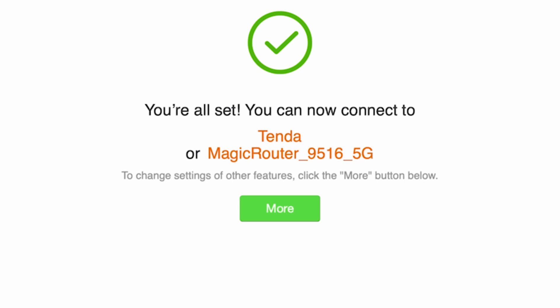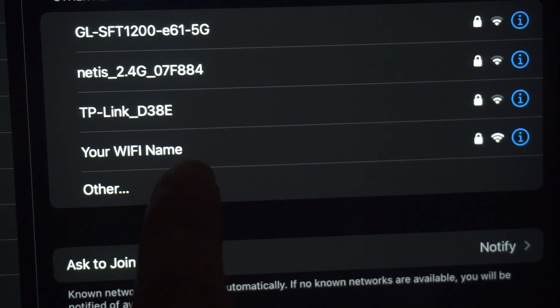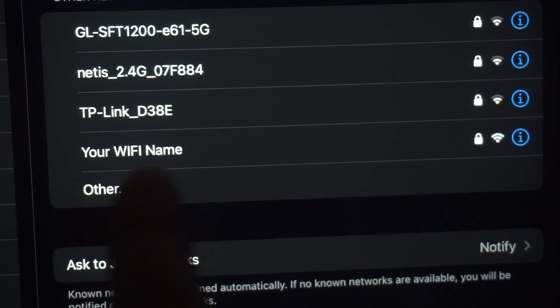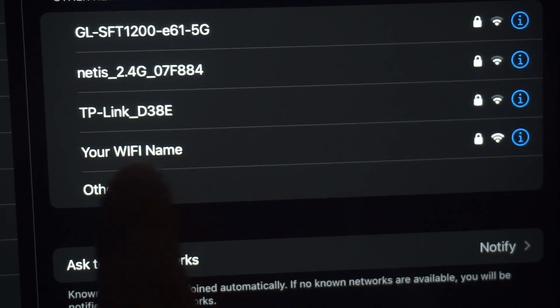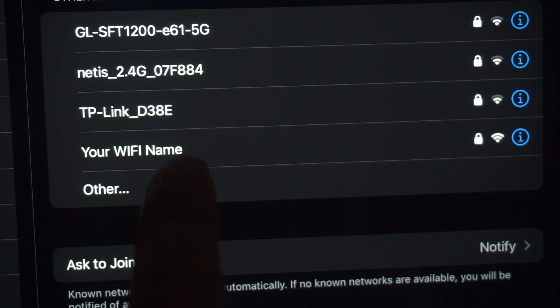Wait a minute for the settings to take effect. If you were connected to the router via WiFi, reconnect to the network using the new credentials.